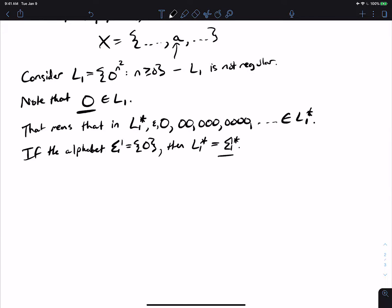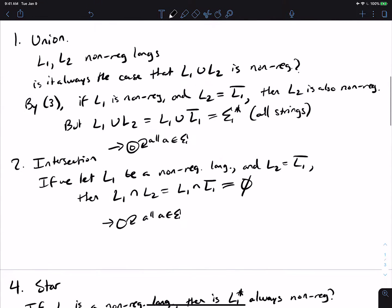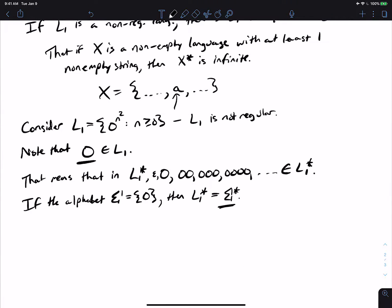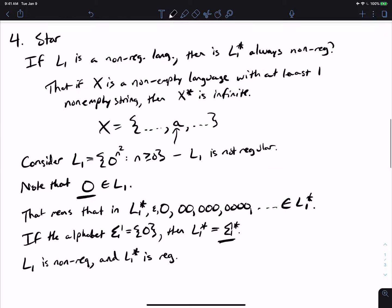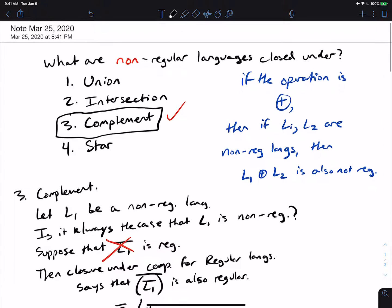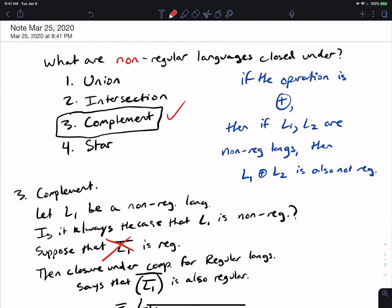But sigma star is regular — we showed this previously. So L1 is non-regular (the original language), yet L1 star is regular. We have given a concrete example of a non-regular language whose star is regular. Therefore, non-regular languages are not closed under union, not closed under intersection, and not closed under star.